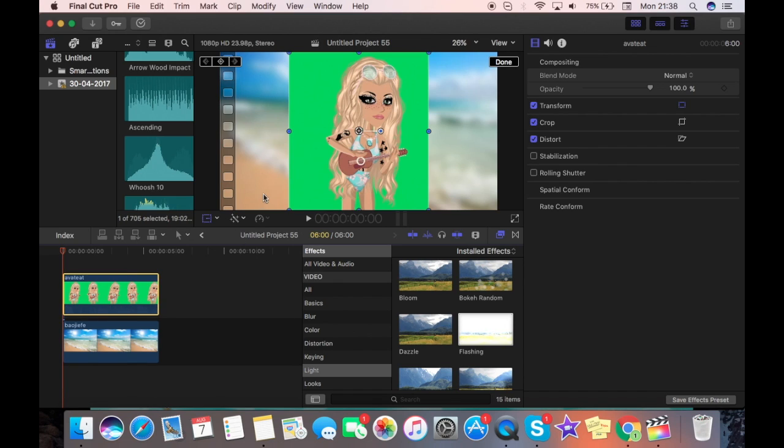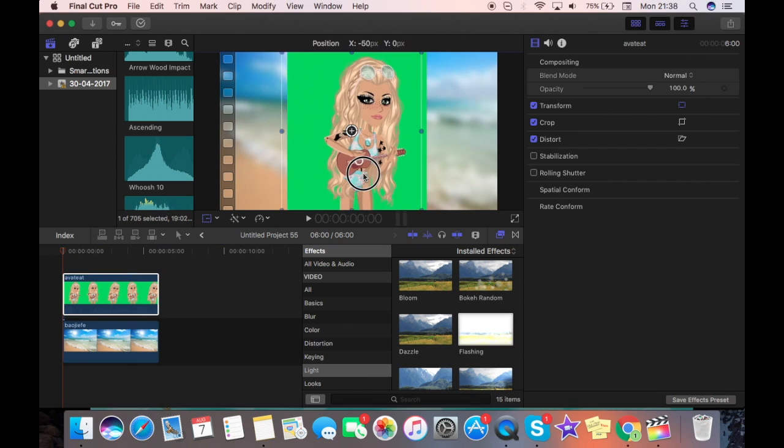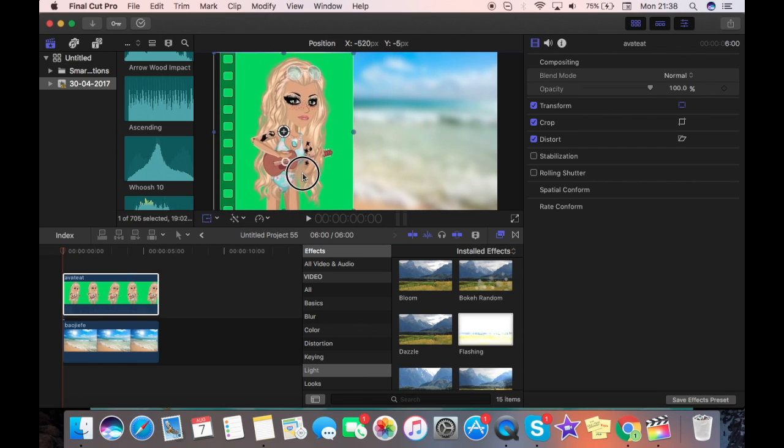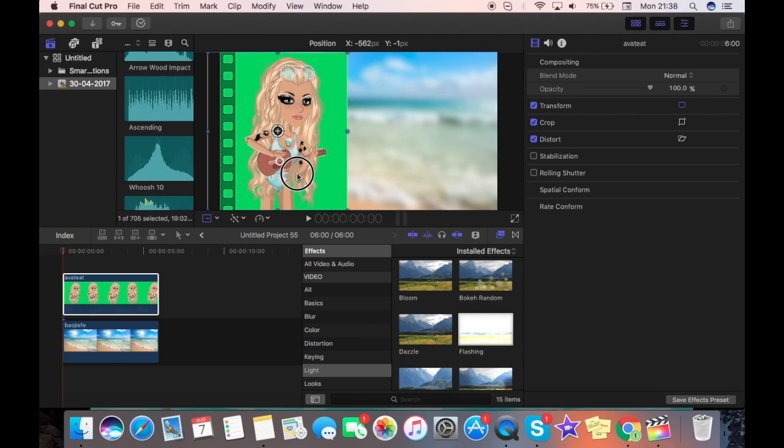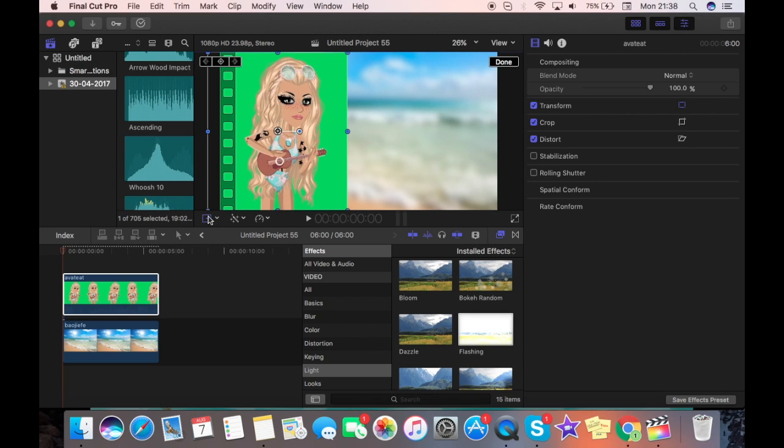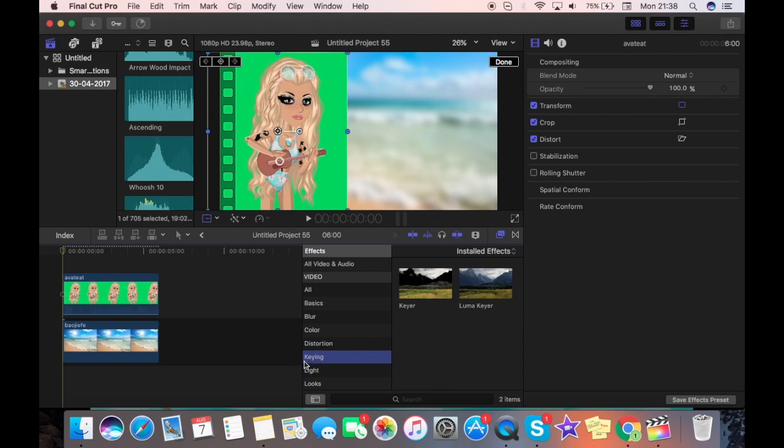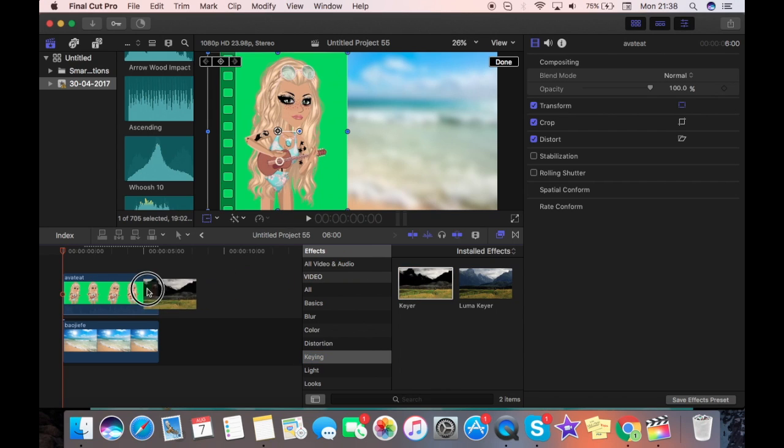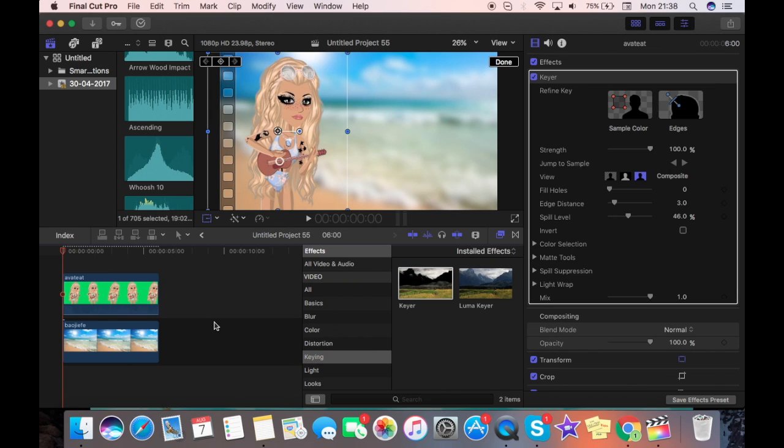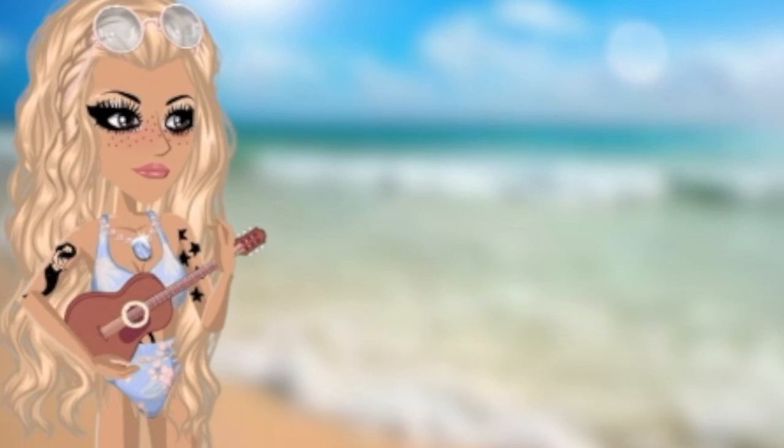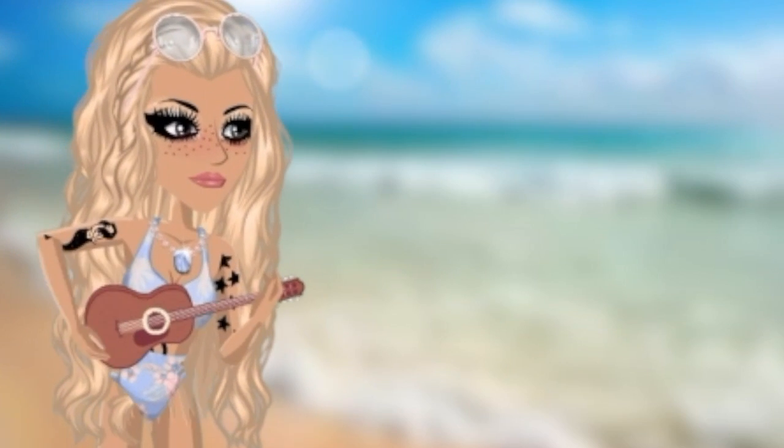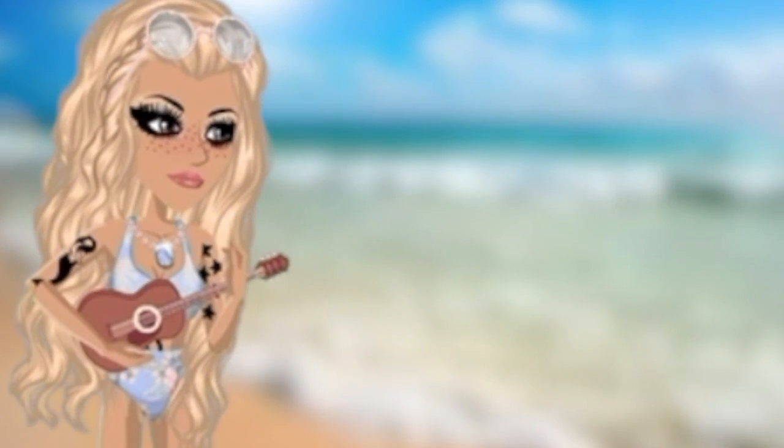Click on this and make sure that it's pressed on transform, and you're just going to drag this over to one side, doesn't really matter what side, just as long as it's at a side. And now what we're going to do is we're going to go to keying and drag keyer onto your picture. You can adjust the strength, do whatever. Now if you press play, it will look like this.